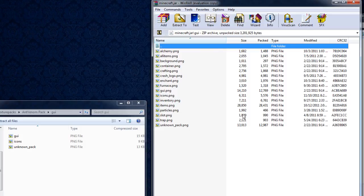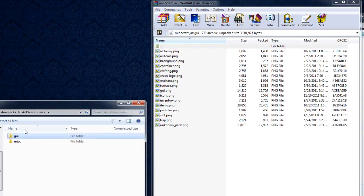The way Texture Packs actually work is whatever you have in your Texture Pack will override, not replace, it won't like go in and replace it or anything, but it will override what you use in your Minecraft.jar file.